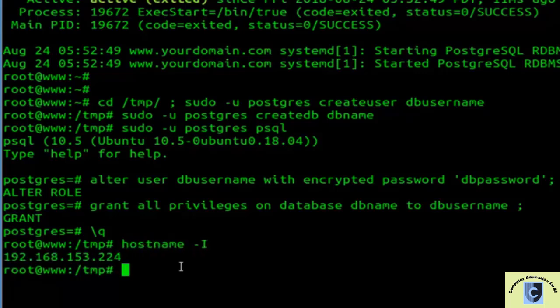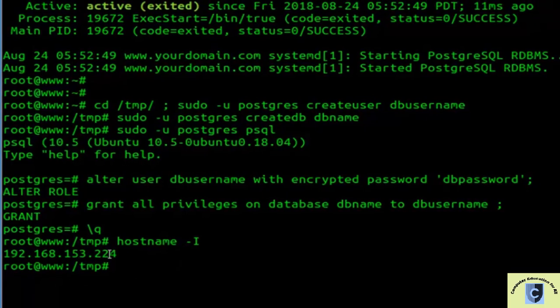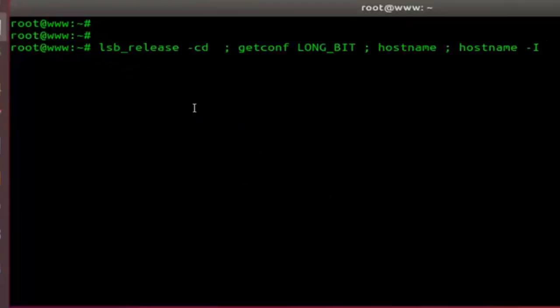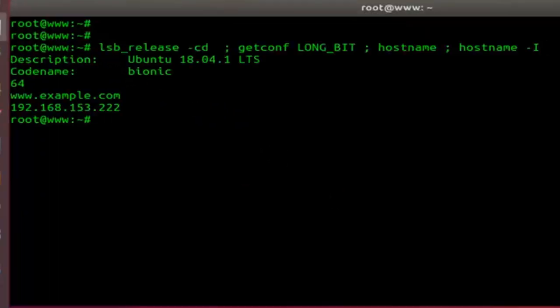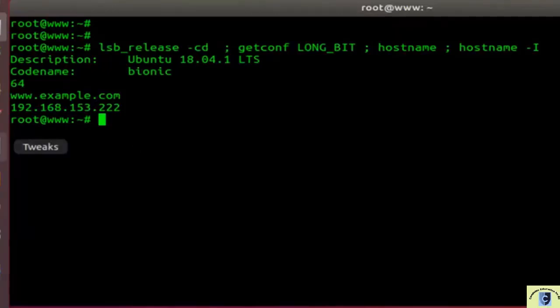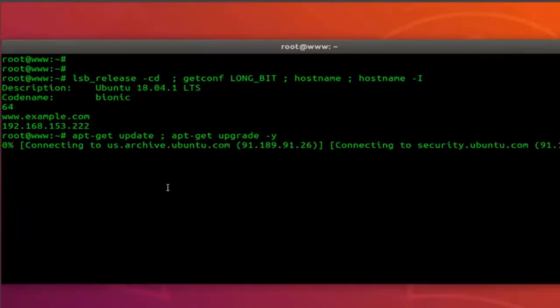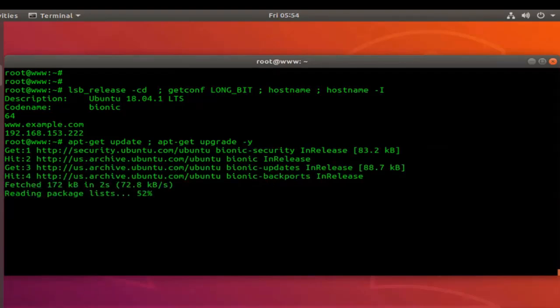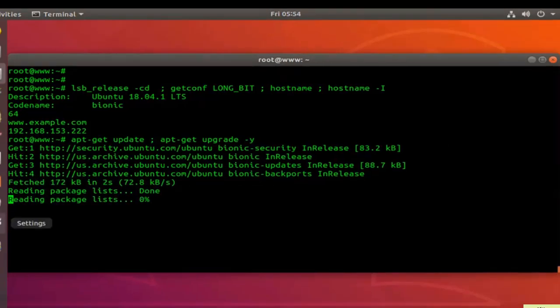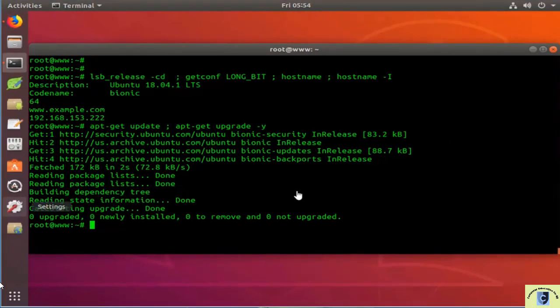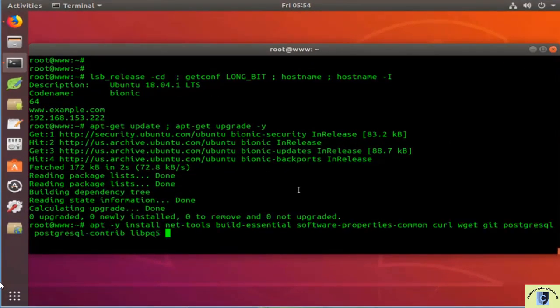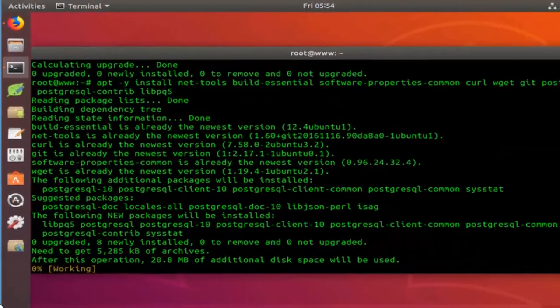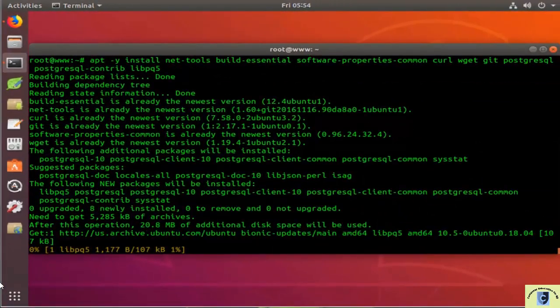Configure for remote access by allowing connections from your IP in the pg_hba.conf file on the PostgreSQL server. Example entry in pg_hba.conf: host all all 0.0.0.0/0 md5.